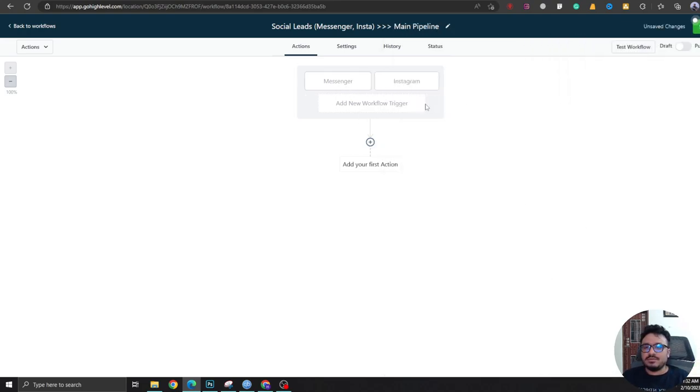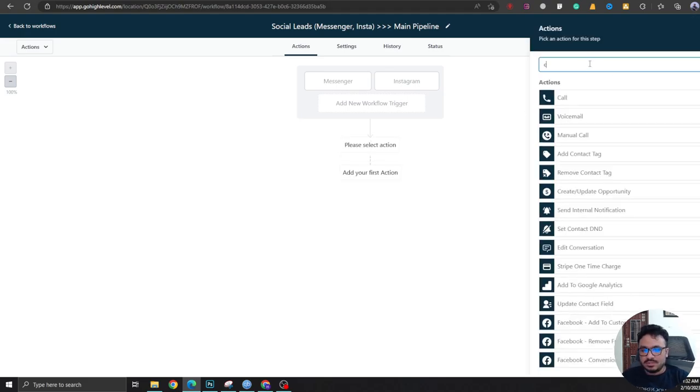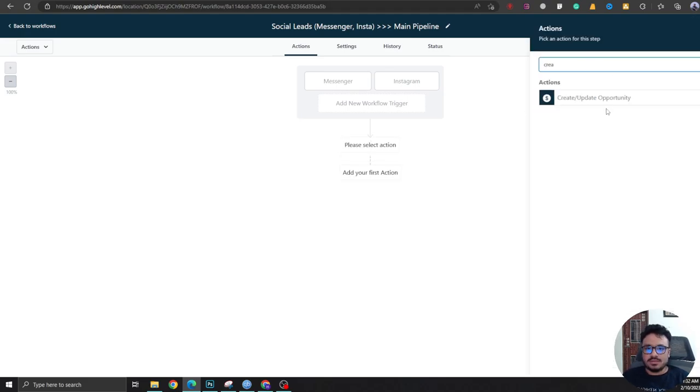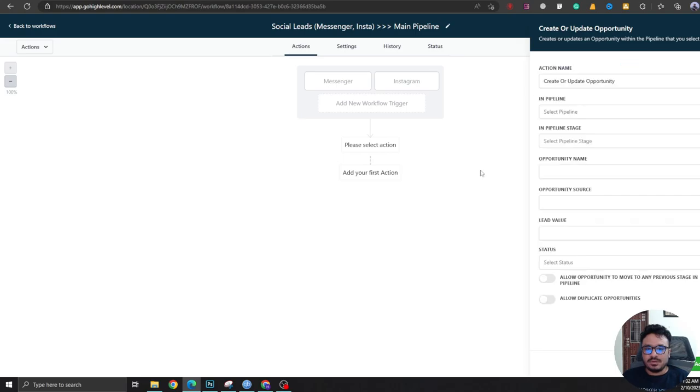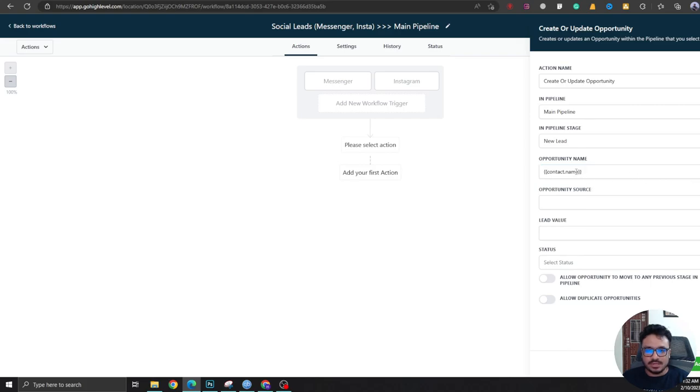Okay, so whenever there's a Messenger message or an Instagram DM, this workflow will be activated for that particular conversation. Now what we're going to do is we're going to create an opportunity in Main Pipeline as New Lead. Opportunity name will be the name of the contact, so contact.name.